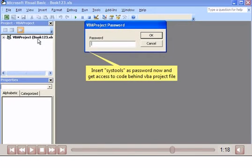Insert SysTools as password now and get access to code behind VBA project file.